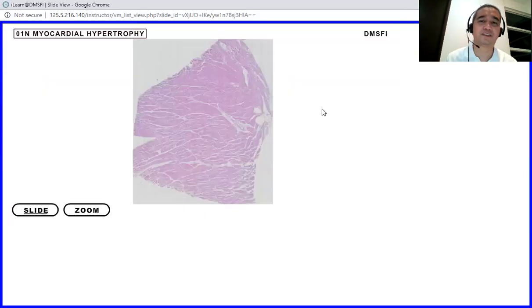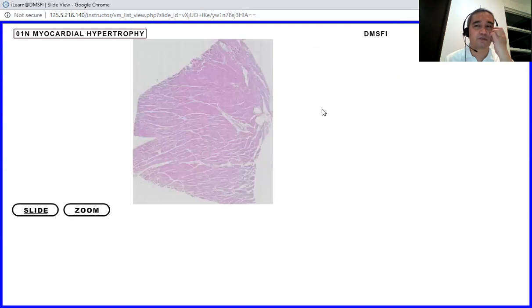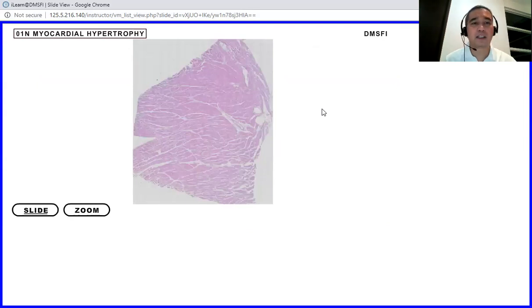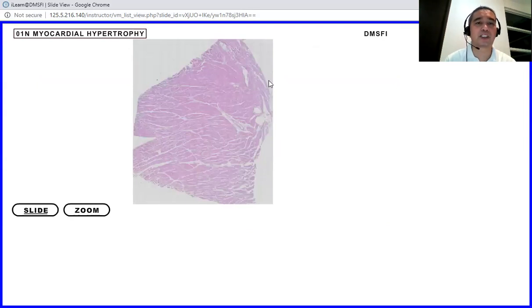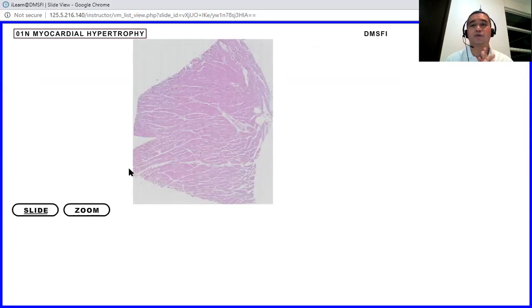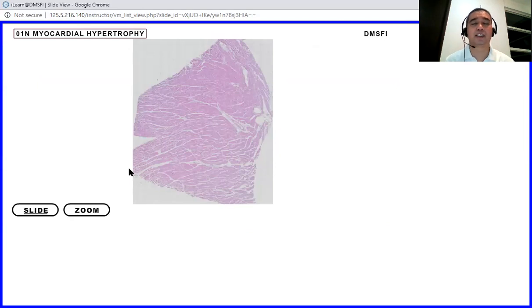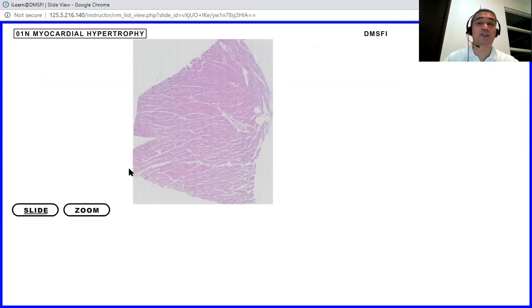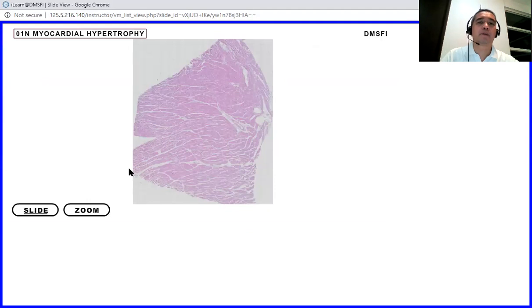Okay, so I'm not going to do that because it might do something. Okay, so that is what will happen. Okay, so we have the myocardial hypertrophy.